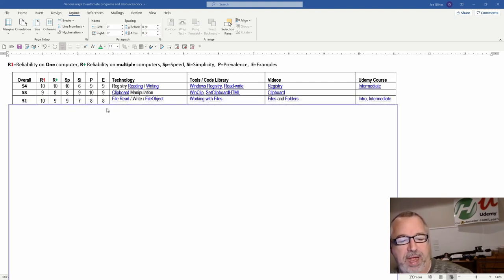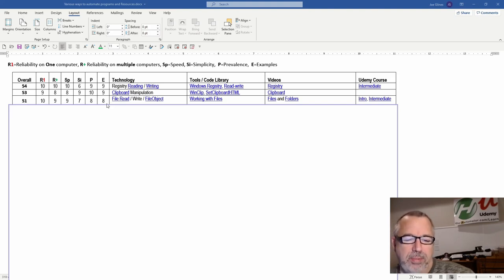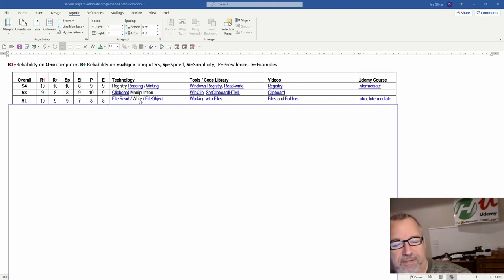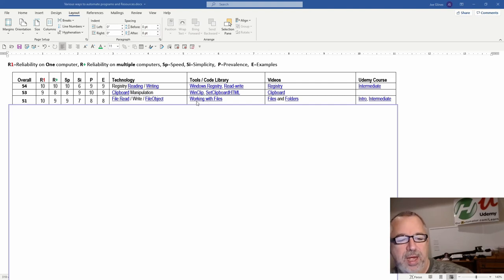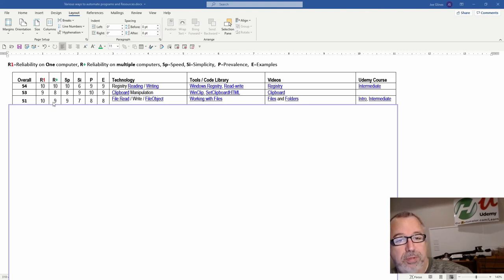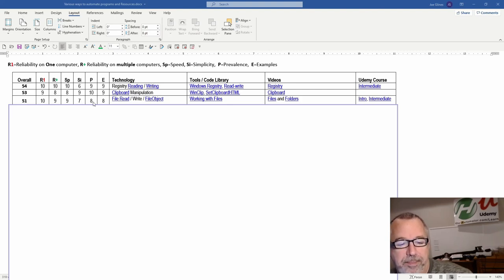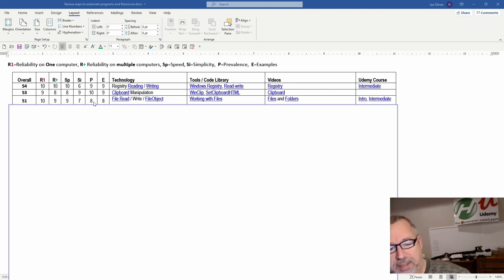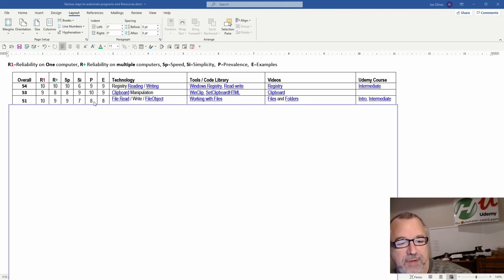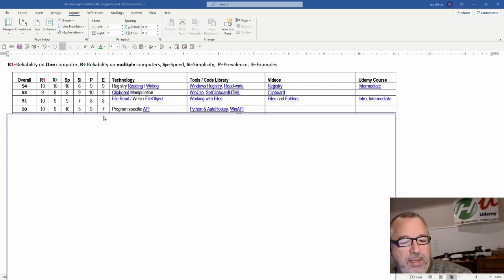This next one, file read write. Now this one depends on what your task is, but being able to read and write files and use the file object or working with files and looping over things, very, very helpful. Scores high. It doesn't really matter what computer you're on, whether it's just yours or other people's. Speed is good. Simplicity is good. It's very prevalent. It's often a lot of programs use files, this and that. So that can really be helpful. And then there's a ton of examples on it.